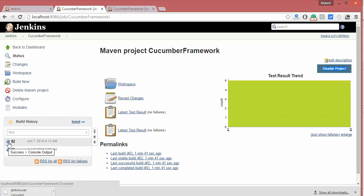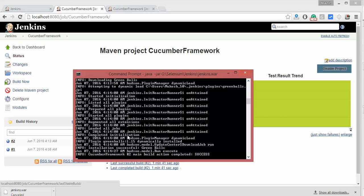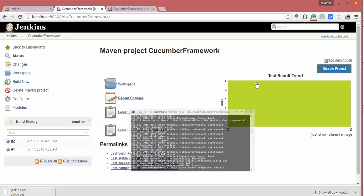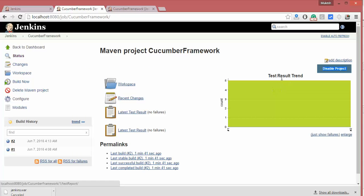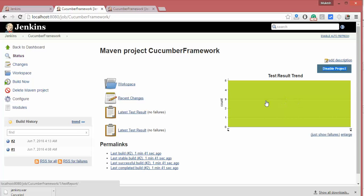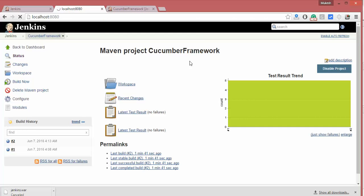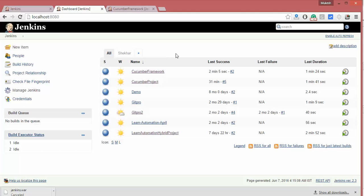The build is now successful. On the Jenkins dashboard you'll find the 'cucumber framework' job and you can see the test result trend graph. Right now it may still show blue, but once you restart Jenkins all icons will appear in green color. Based on success or failure, Jenkins will automatically generate this trend graph.